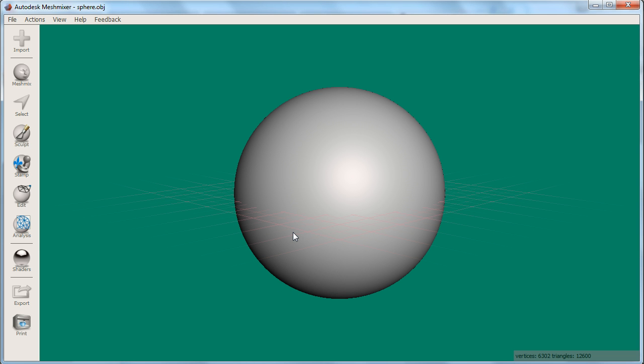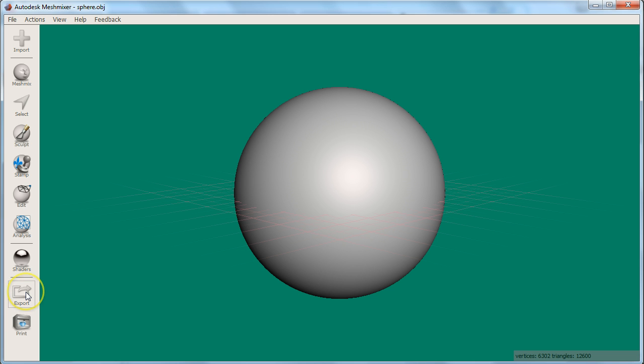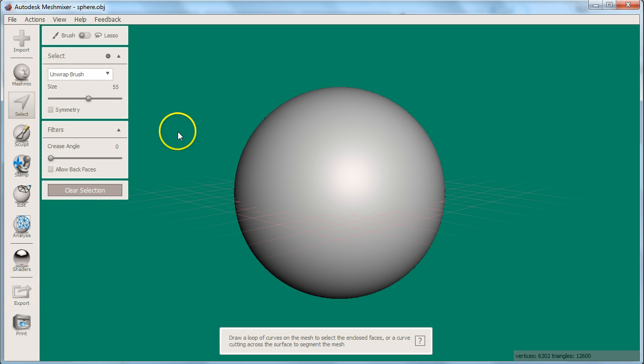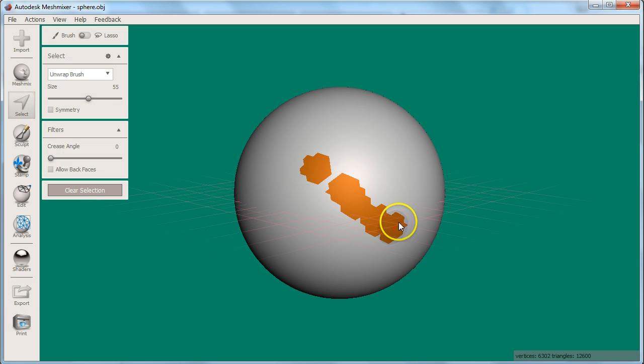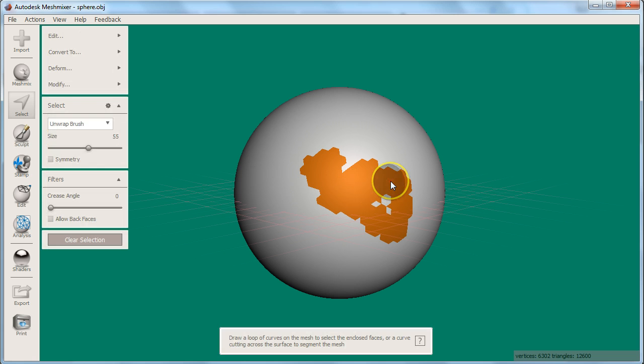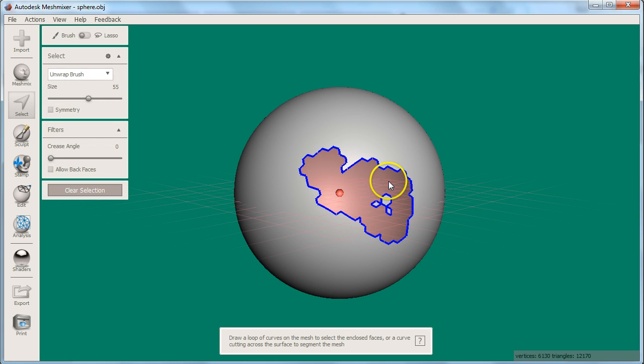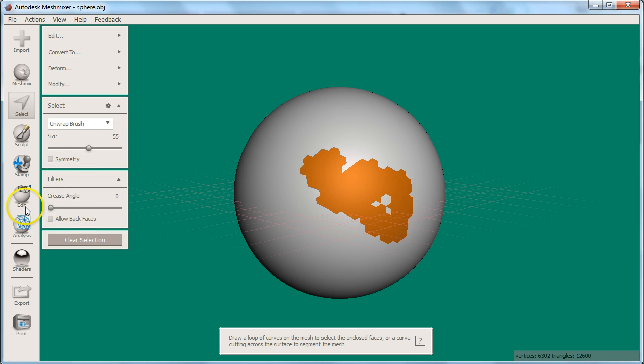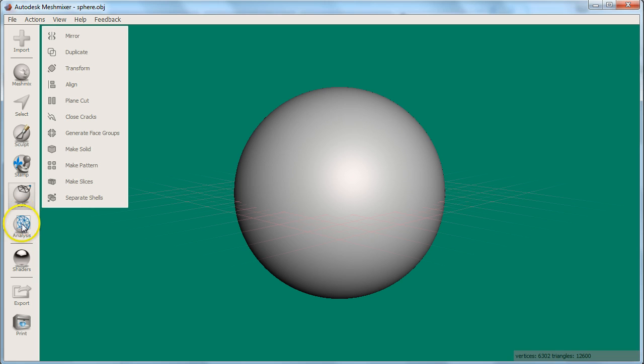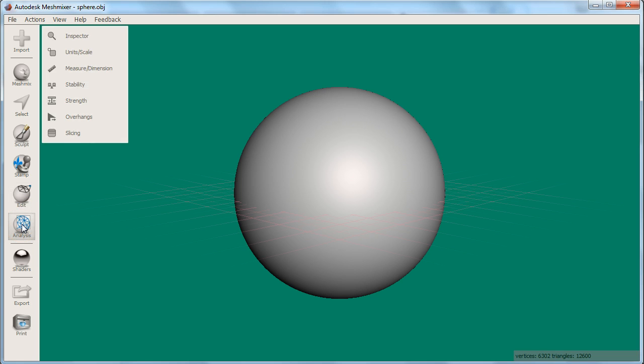The menus in MeshMixer are in categories along the side of the screen. We can make changes to our sphere by selecting and modifying parts of its surface. We can also use the tools in the edit and analysis menus. We will deal with these options in later videos.